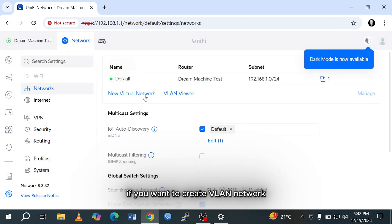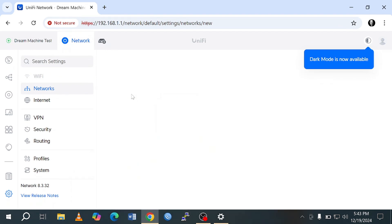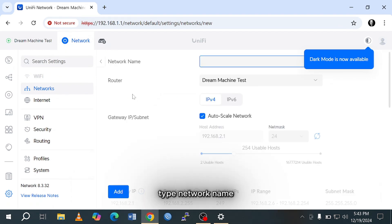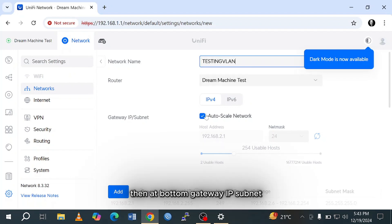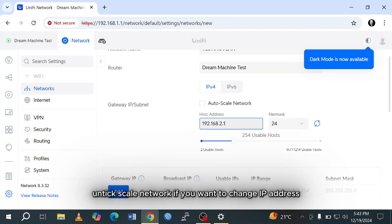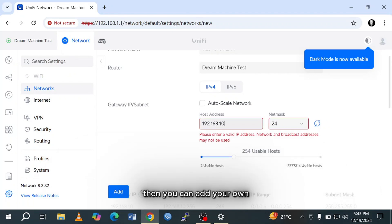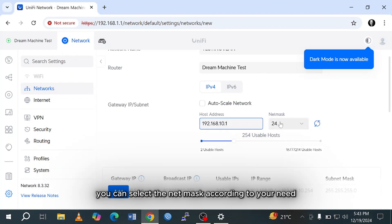If you want to create a VLAN network, then you can configure it. Click on new virtual network. Type the network name. Then at the bottom, gateway IP subnet, untick scale network. If you want to change the IP address, then you can add your own. You can select the netmask according to your need.